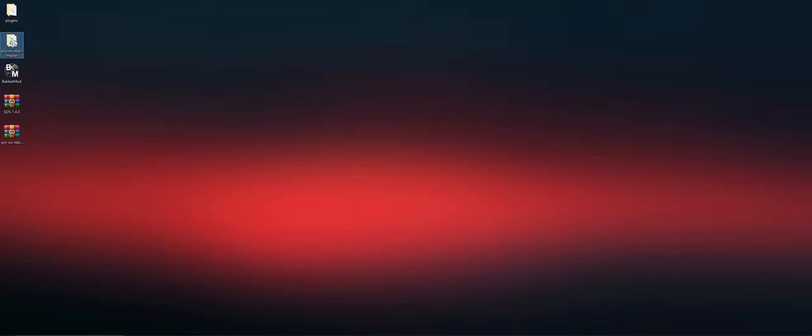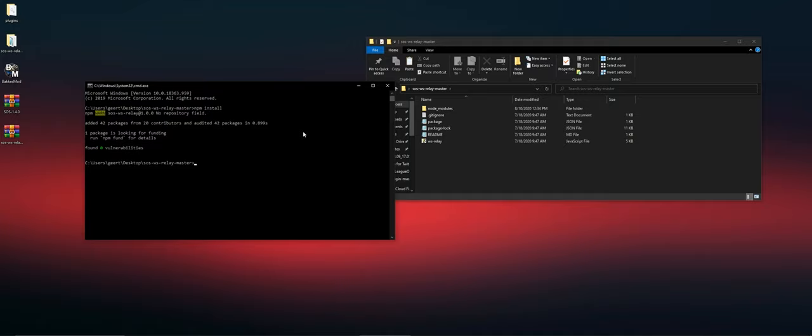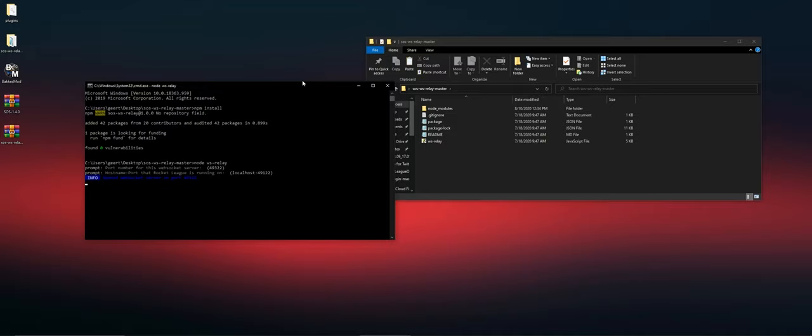Extract that, and then we're going to open command prompt. You need to make sure that Node is installed, and then you just type npm install and then node WS relay to start the relay server. Press enter, and now the relay server started.